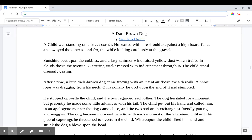A Dark Brown Dog by Stephen Crane. A child was standing on a street corner. He leaned with one shoulder against a high board fence and swayed the other to and fro, the while kicking carelessly at the gravel. Sunshine beat upon the cobbles and a lazy summer wind raised yellow dust which trailed in clouds down the avenue. Clattering trucks moved with indistinctiveness through it. The child stood dreamily gazing.